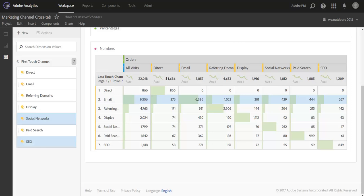So we at Adobe are continuing to improve the attribution capabilities that we're offering with Analysis Workspace. But in the meantime, know that as an Adobe Analytics customer, you do have options like this to dive further into your marketing analysis than you might have originally thought you had.